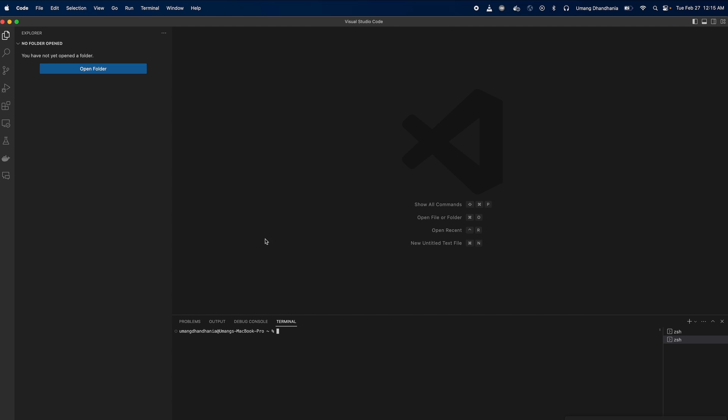First, ensure that Visual Studio Code is open on your computer. PIP is a package manager for Python, allowing you to install and manage additional libraries and dependencies that are not part of the Python standard library.